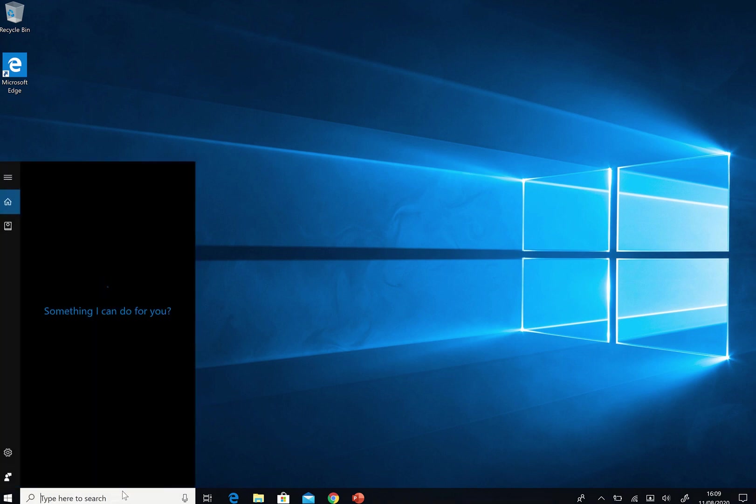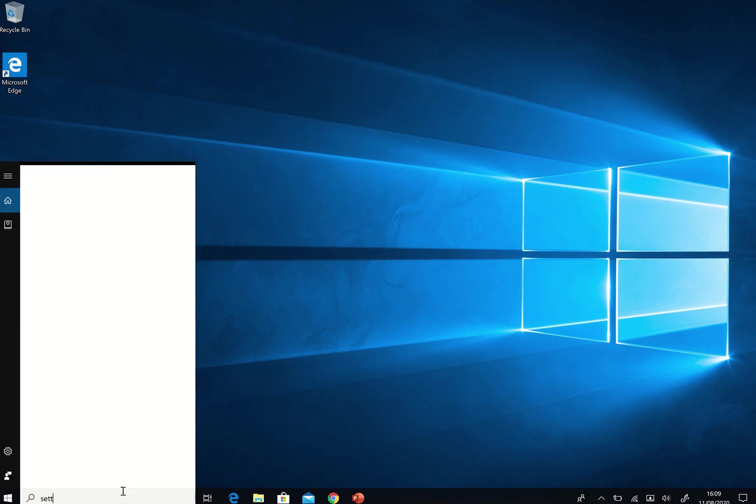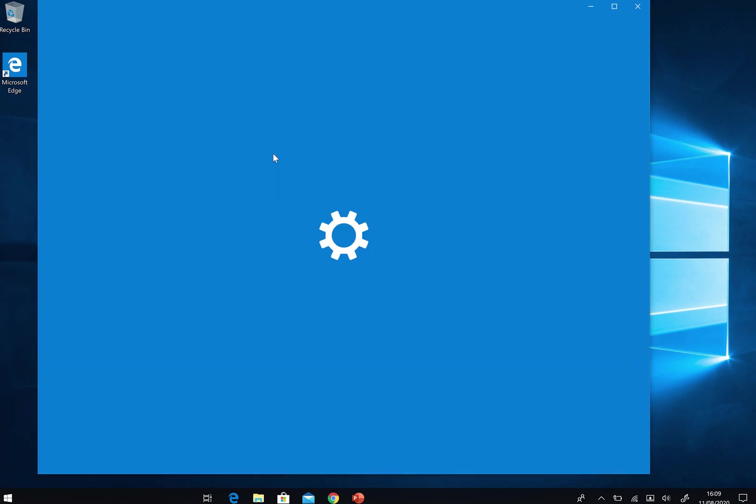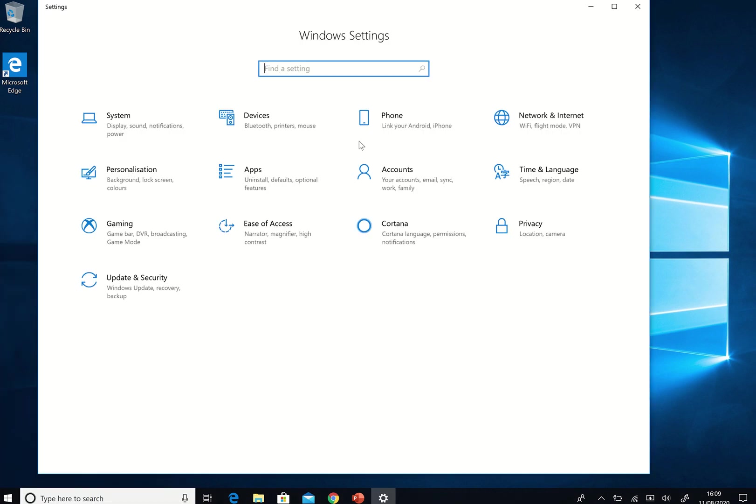So I'm going to go down to the bottom here, type search, and I'm going to type in settings. Under the settings app you'll see that it comes up and it gives me a menu, a whole host of things that I can do. I can look at the system, I can look at devices that attach to it, I can do various things.